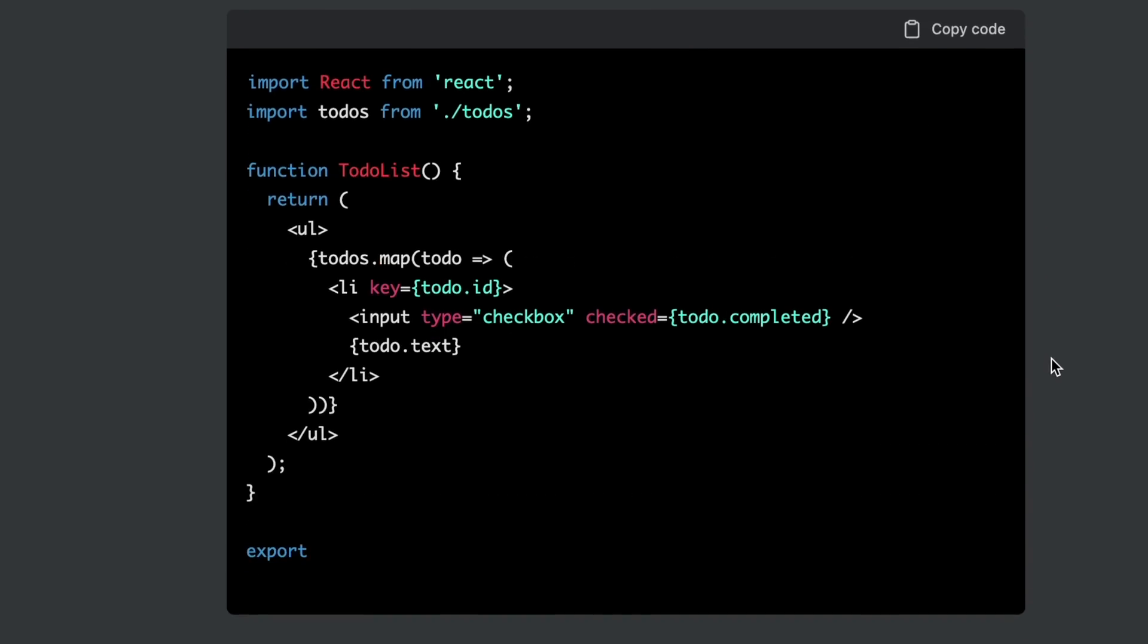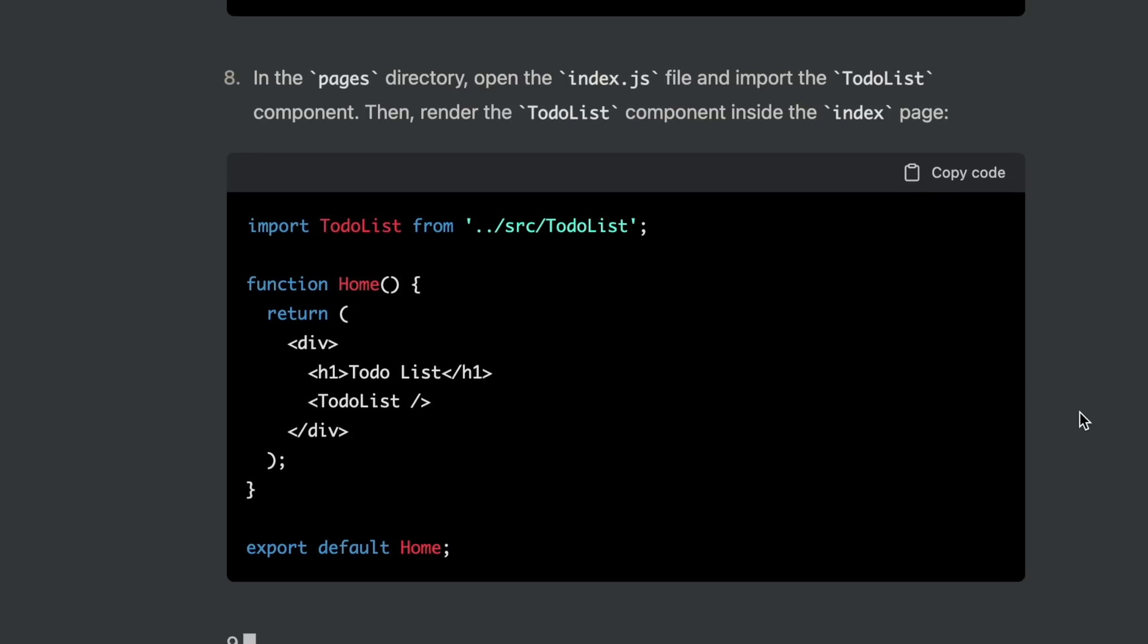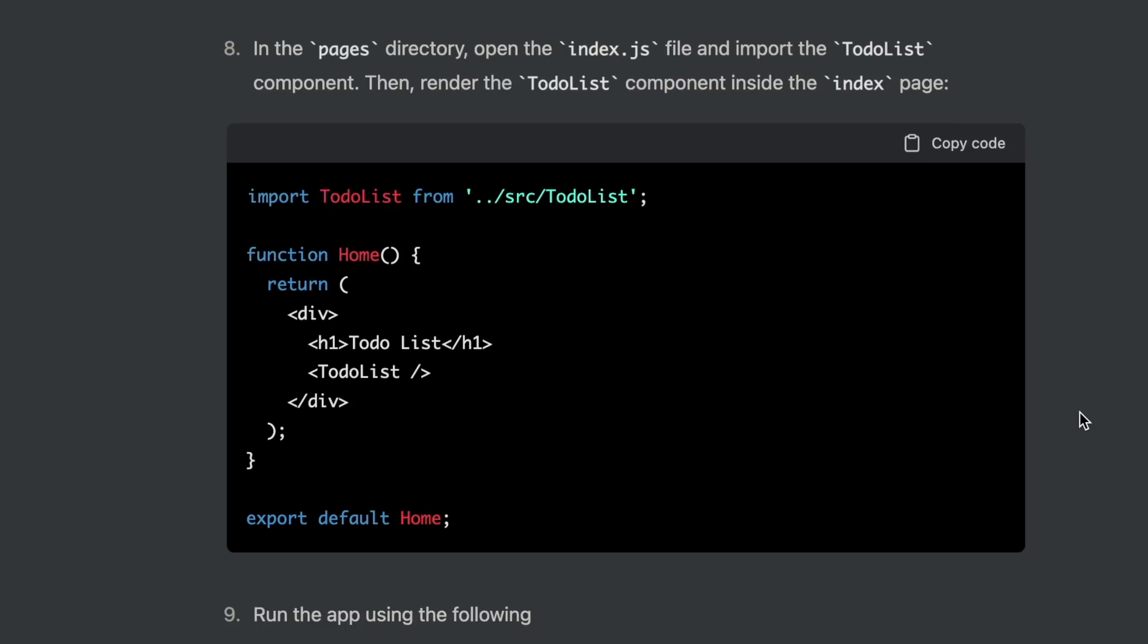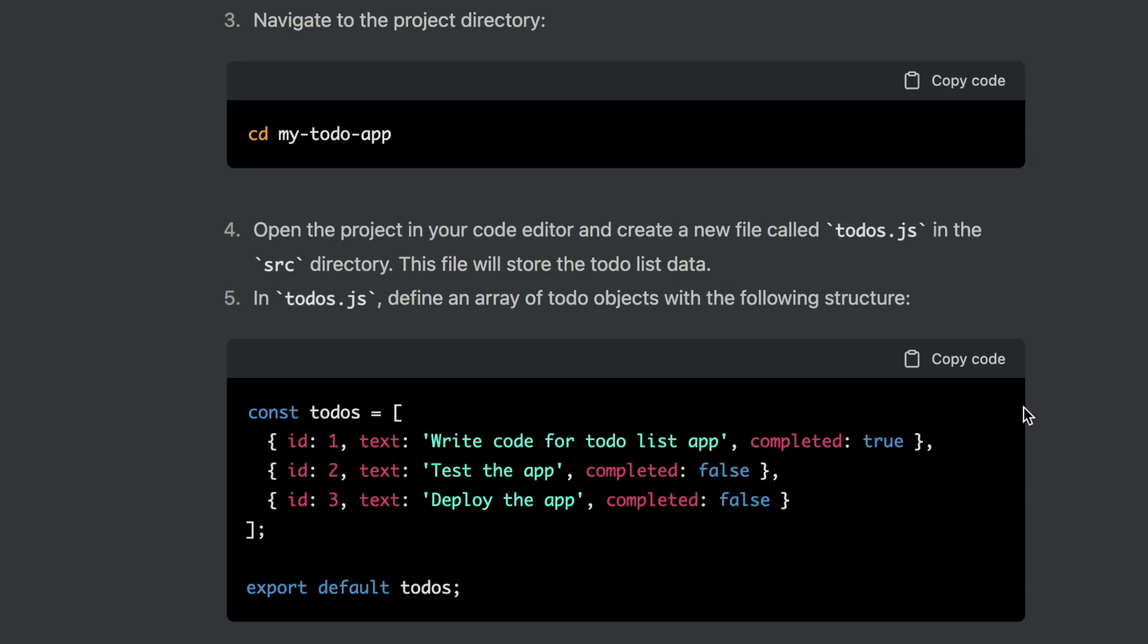Afterwards, we'll manage the state using Redux. Sir, your to-do list app with Next.js has been completed.